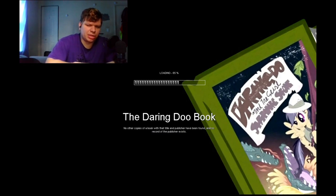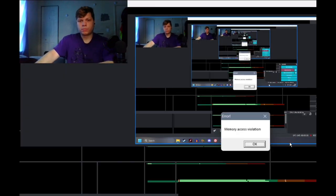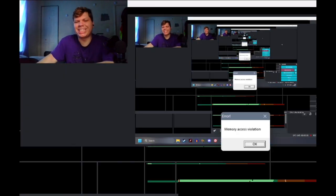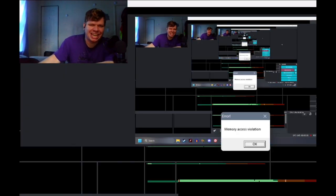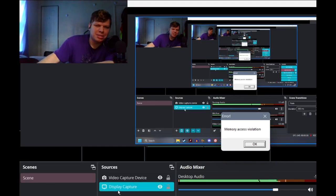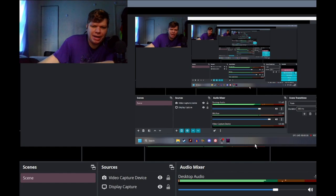Isn't Daring Do literally just a recolor of Rainbow Dash? And Rainbow Dash is like a huge fan of her or something. Oh, oh. Okay. We get those memory access violations. You know what? It's okay.